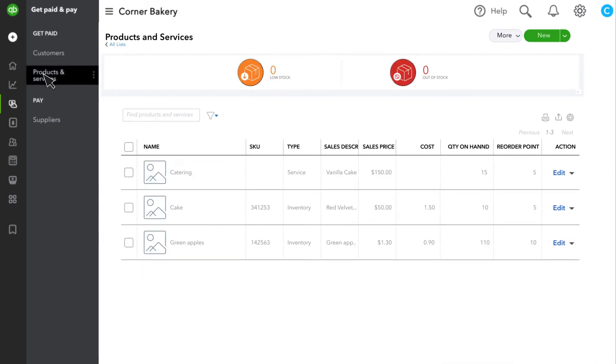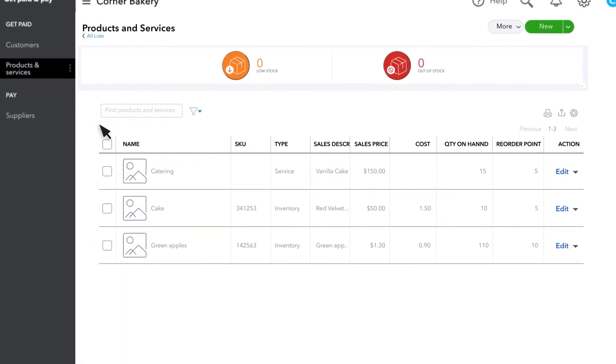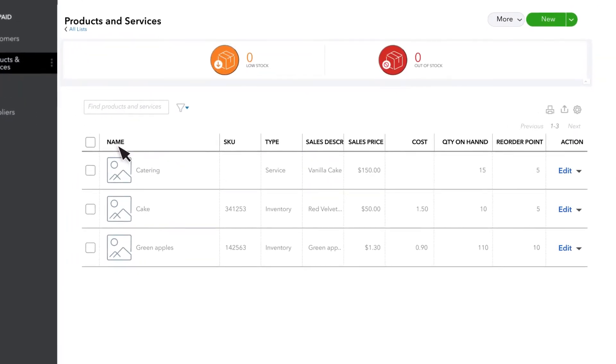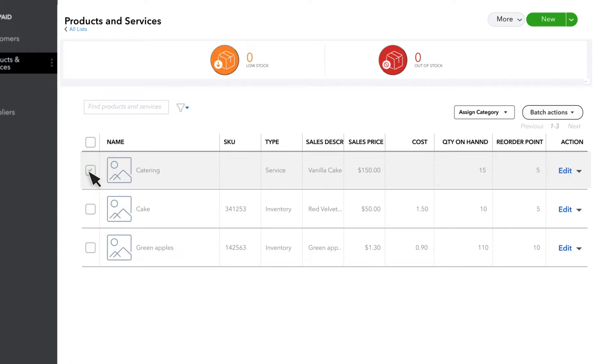Here, you can see which products are low or out of stock. If you see a product you need to reorder, check the box of the product.